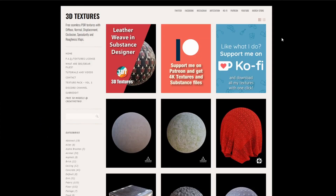Moving over to my suggested PBR, I'm actually just going to blanket this entire website: 3dtextures.me. I got a message from a user saying I never mention this website — I do apologise, it's nothing personal, I just forget about it. This is a pretty good resource when it comes to PBR textures, definitely worth checking out and bookmarking.